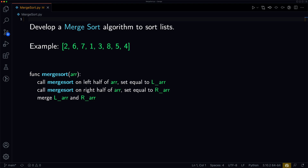So let's say we have a list that looks something like this: 2, 6, 7, 1, 3, 8, 5, 4, and we want to sort this in ascending order, and maybe even in descending order. The way the merge sort algorithm works is we basically split the array into a left half and a right half, and we recursively call this merge sort function on the left half, setting it equal to some array, and do the same with the right half. Once we have those two halves, we basically merge them. This is what we would call a divide and conquer approach — we're dividing our problem into smaller subproblems, solving those subproblems, and using the solutions of those to figure out our overall solution.